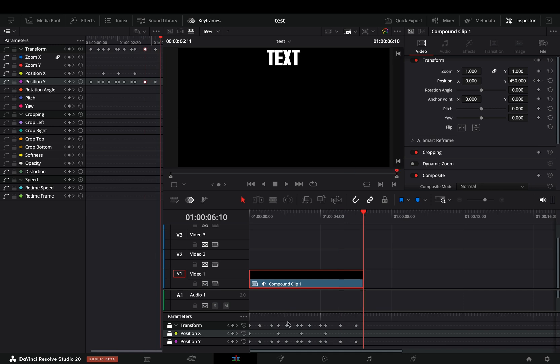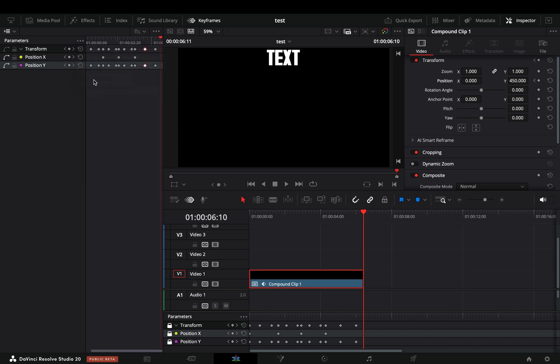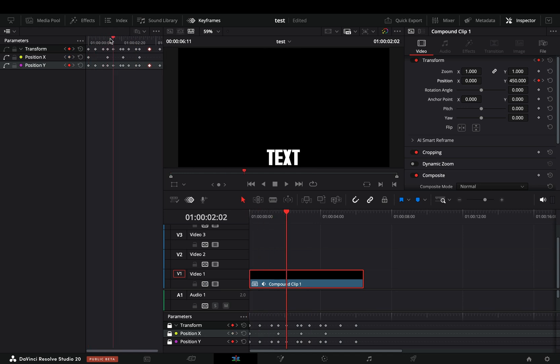Last thing, if all these parameters are too much for you, open the keyframes menu and select to display only the parameters with keyframes. Now you can see only the things that you've animated.